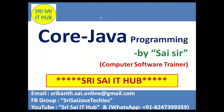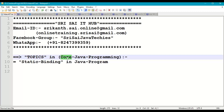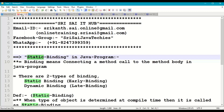Hi friends, welcome to Sri Sai IT Hub. In this video on core Java programming, we are going to discuss static binding in Java.